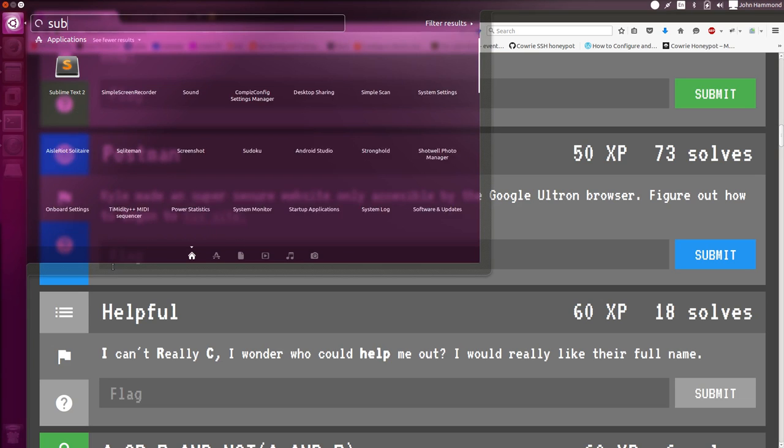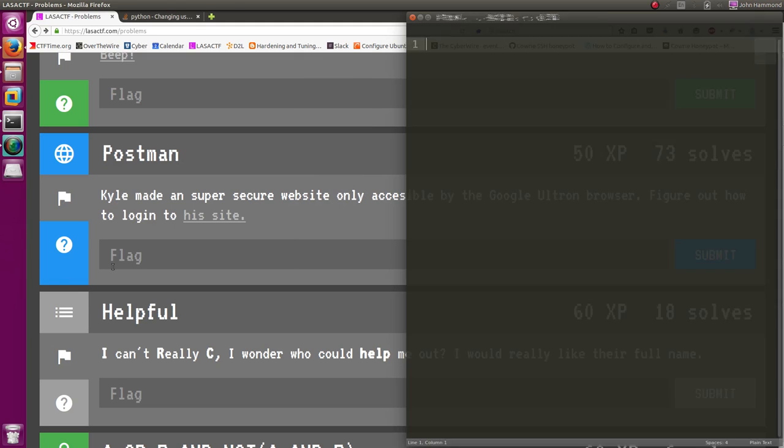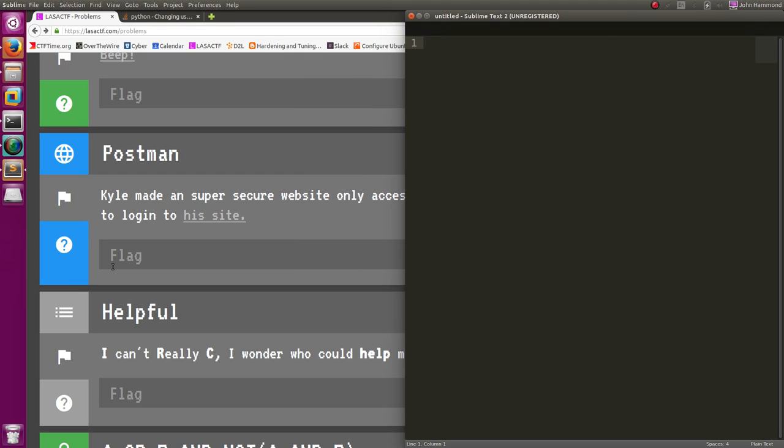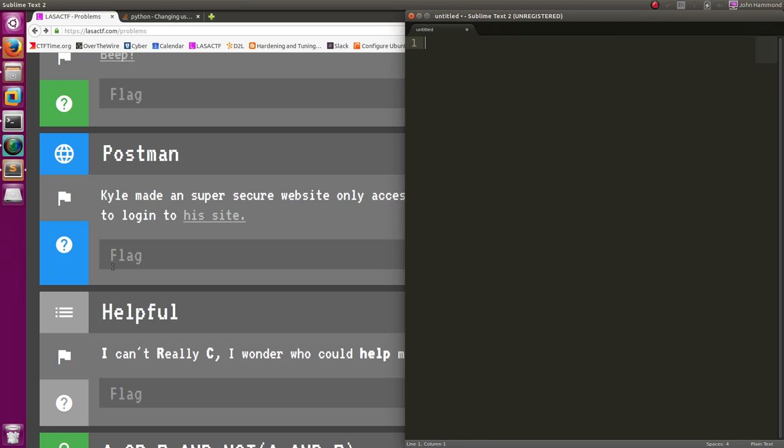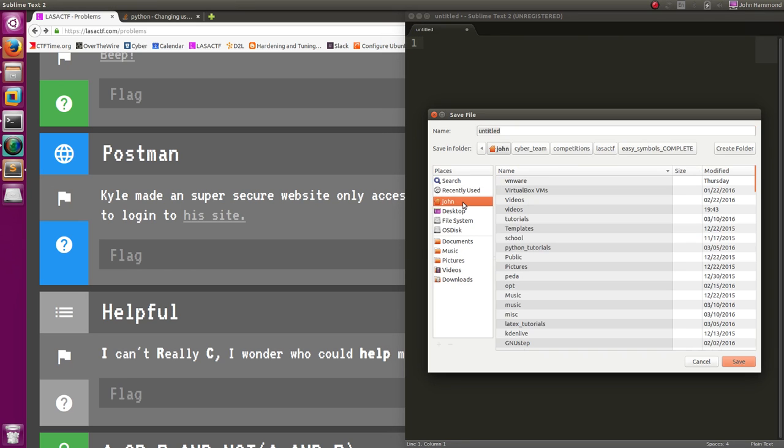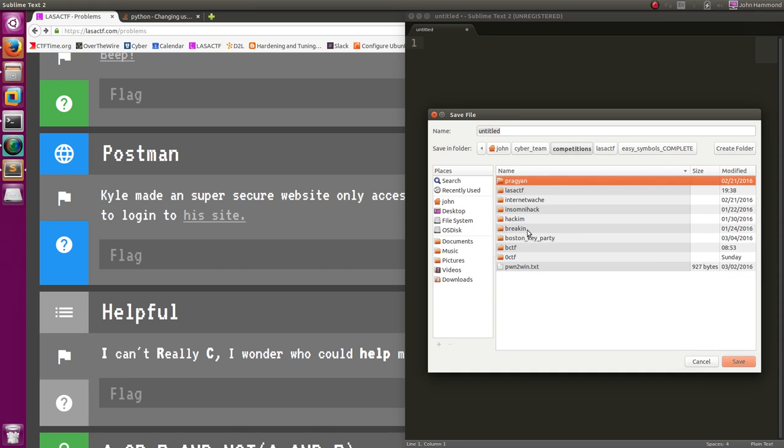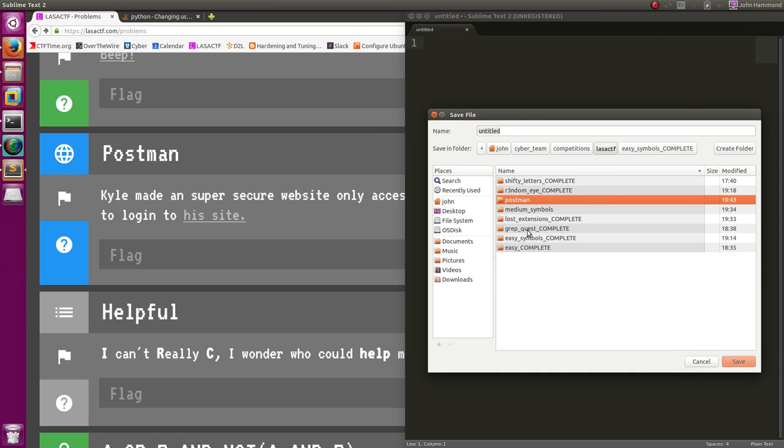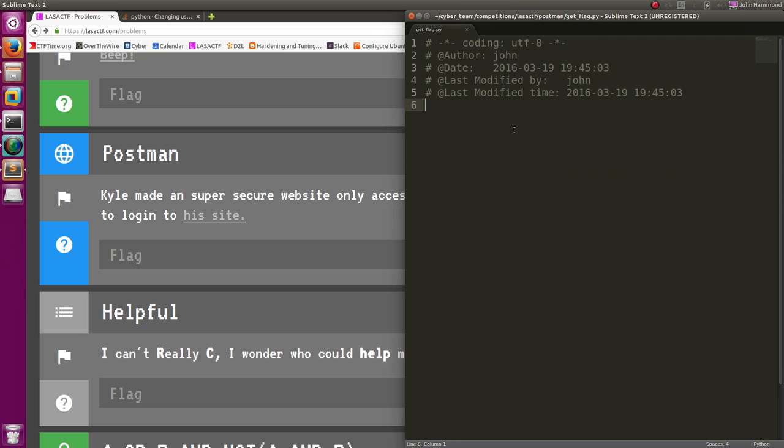I'll fire up Sublime Text. Troll this in. Actually, I'll remove all this so I can just save this in Cyber Team, Competitions, LASA CTF, Postman. Let's call this, I know we can get the flag with this, so let's call this GetFlag.py. Okay.